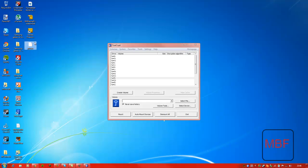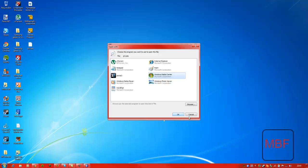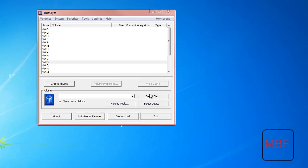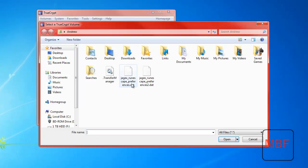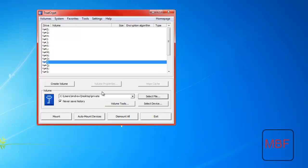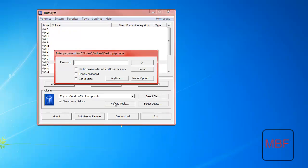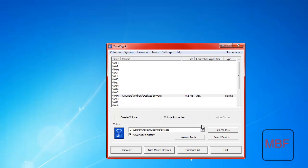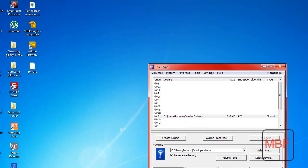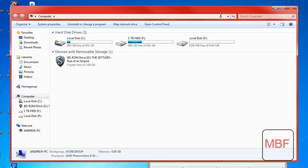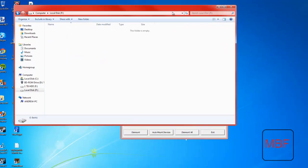And if we double click on it, we cannot open it with anything else other than TrueCrypt. If we go to my desktop, click on new private, and then click on mount. Type in the password as test. Click enter. And go into computer.